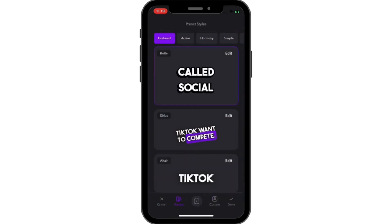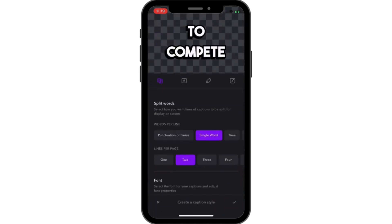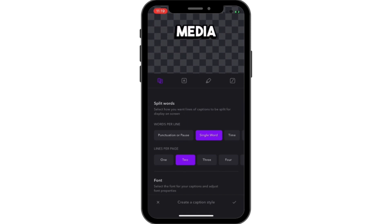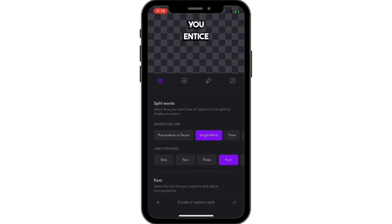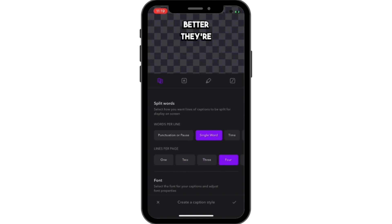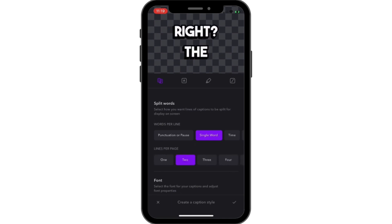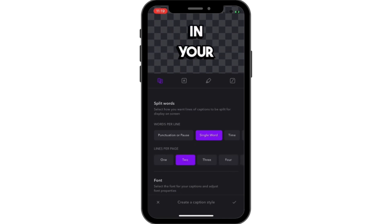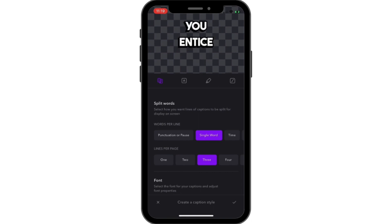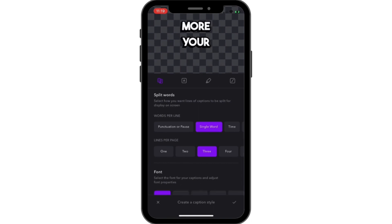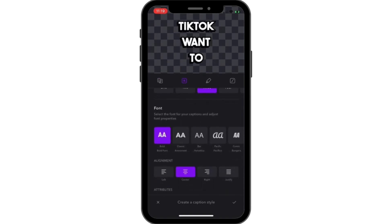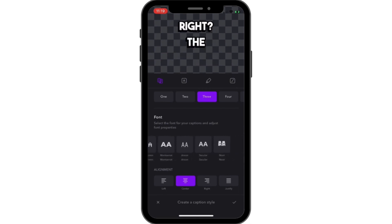If you go back and click on Edit, you can change the lines. You can have three lines, four lines, you can have one word, you can time it differently. You can change the alignment of the text, and there are loads of different options here, including different fonts — there are loads of different fonts.